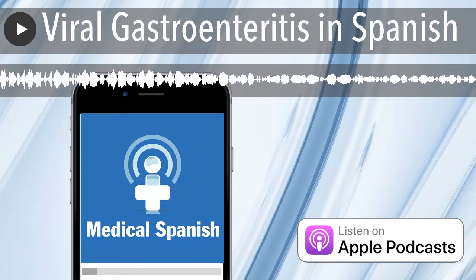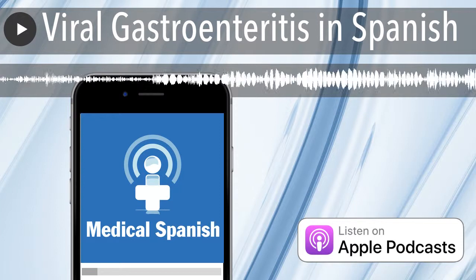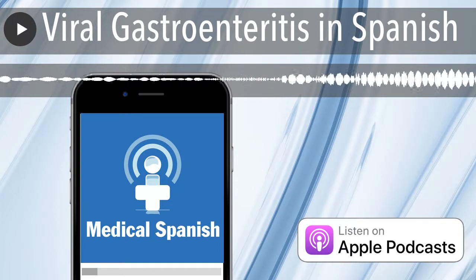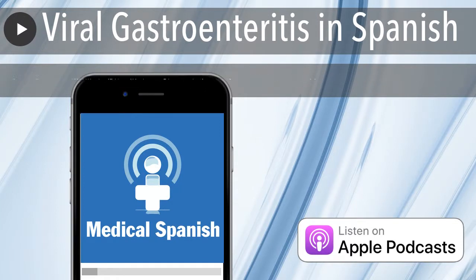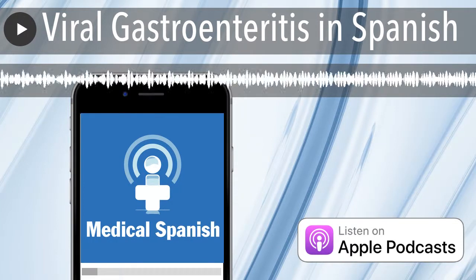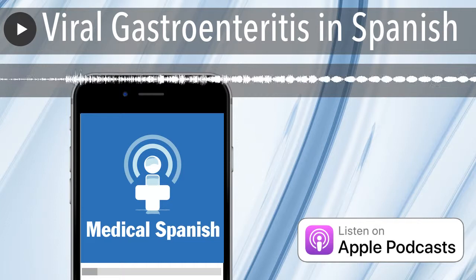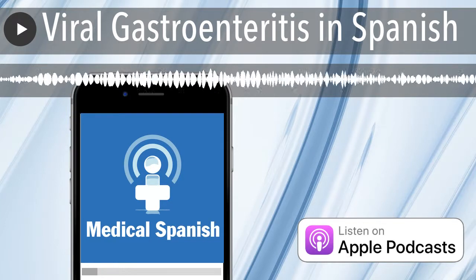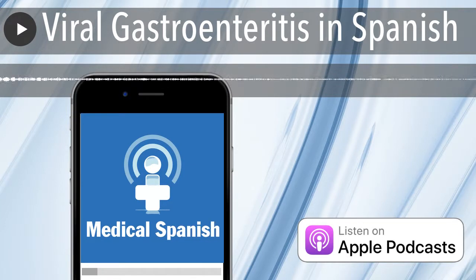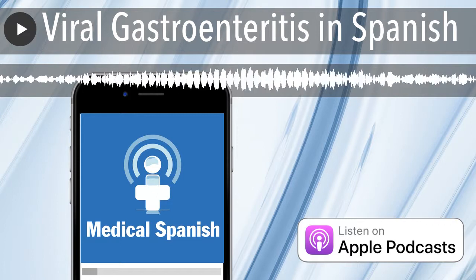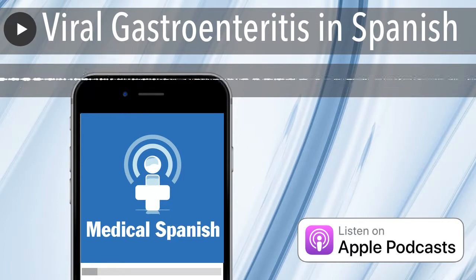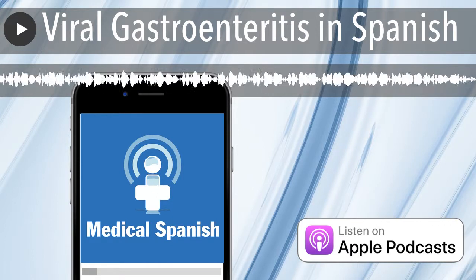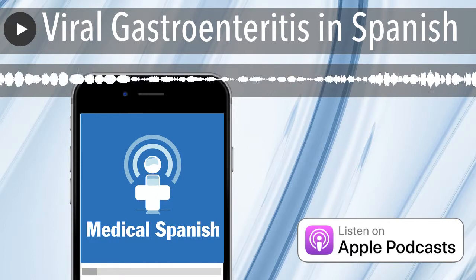Creo que tiene una enfermedad vírica que se llama gastroenteritis. Entonces, ¿va a darle antibióticos? No, señora. Esto no se trata con antibióticos. Pero puede causar deshidratación y parece que Miguelito ya sufre de una leve deshidratación.